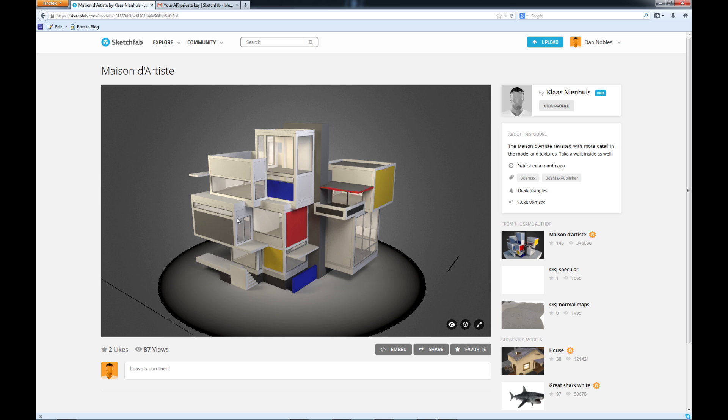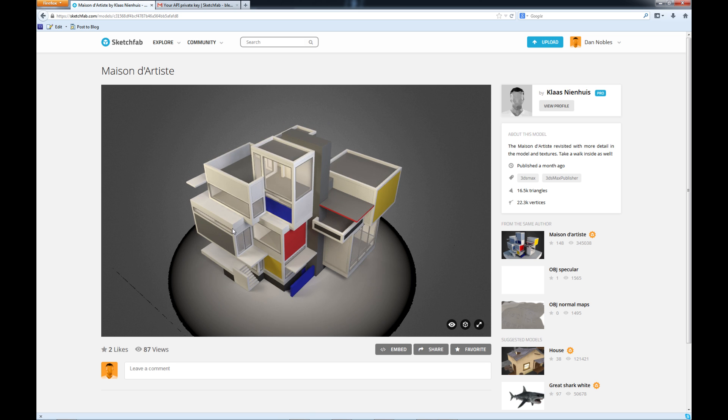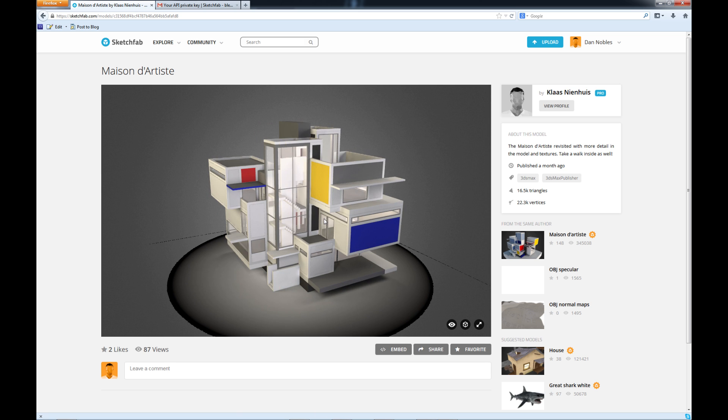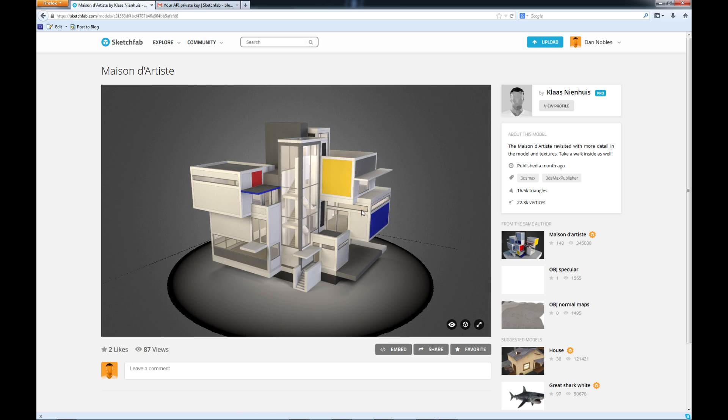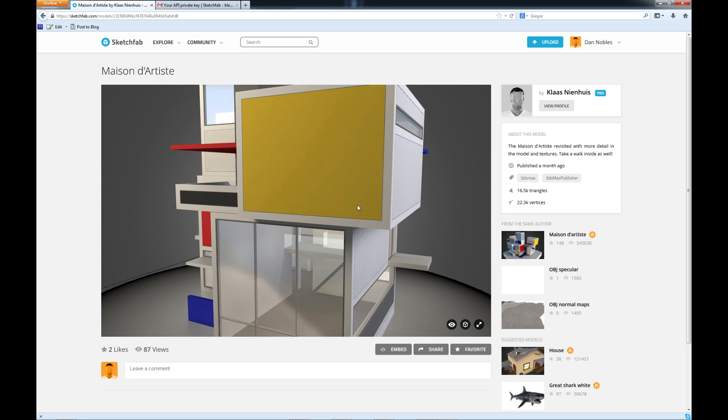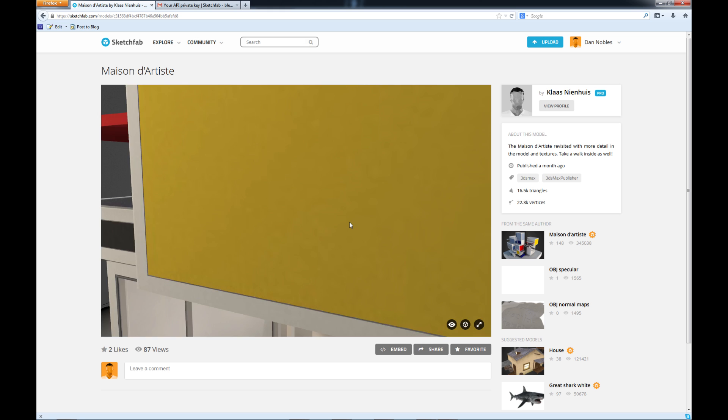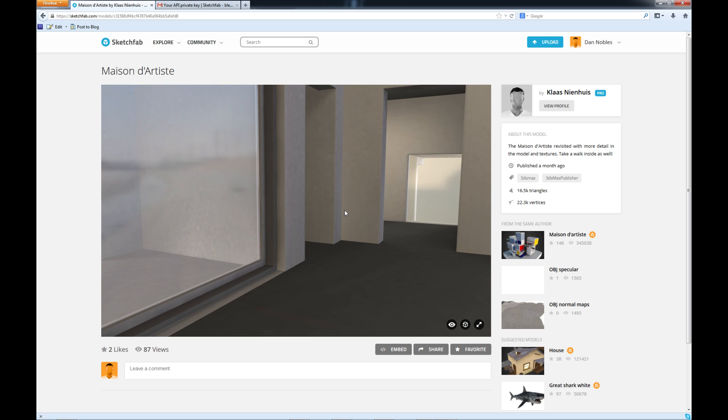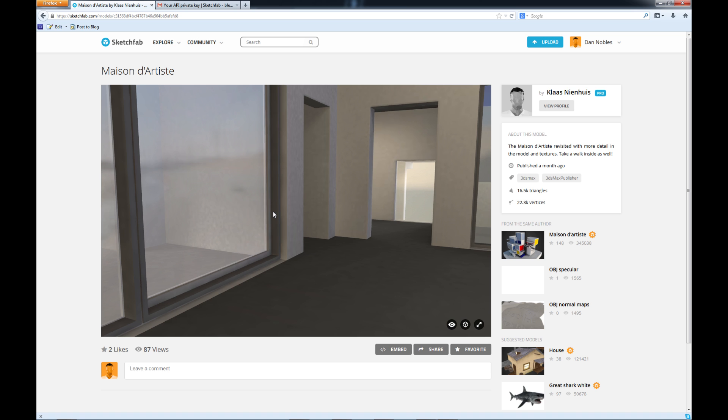So you can do a lot of cool things like rotate the model, zoom in on it, and you can even go like if we wanted to see what's in this room here, zoom on in and you can actually see what's in the room.